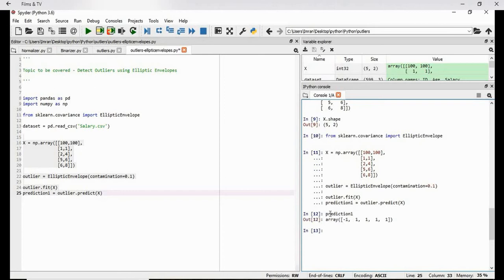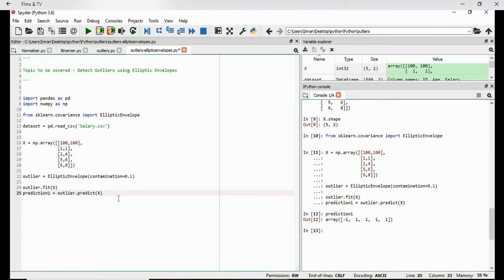So now this code is executed. And if we give prediction one, what will be the value? You can see the very first value 100, 100 is an outlier because if it comes minus one, then it tends to show that value is an outlier else everything will be one. So this is the mechanism of elliptic envelope. And this is how we will work on it. And this will help to drop the outliers.